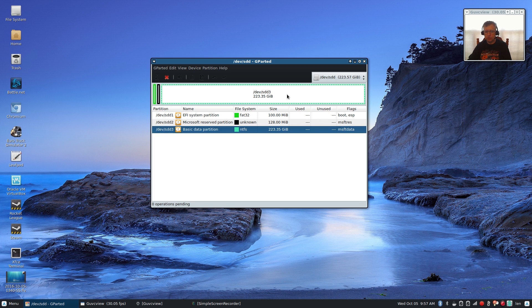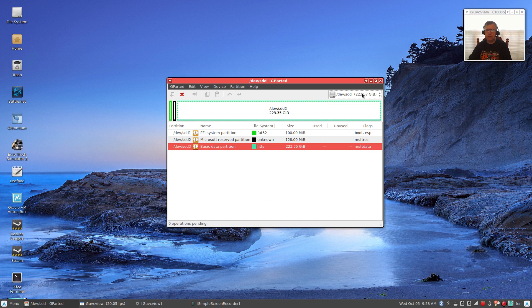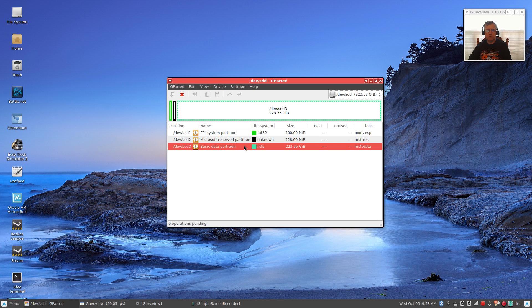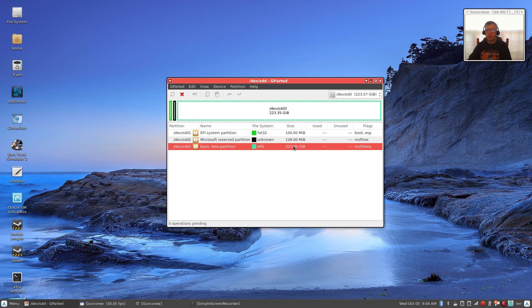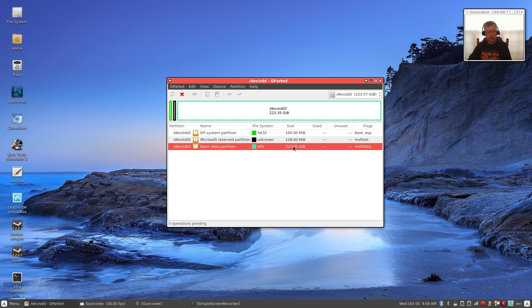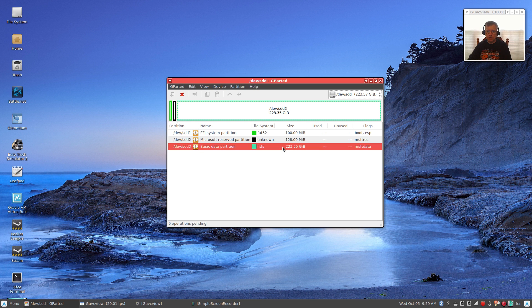But this large window is basically my operating system and my data drive, and so in order to make room for Linux, that's the drive, that's the partition you would want to shrink. I want to make room for Linux.